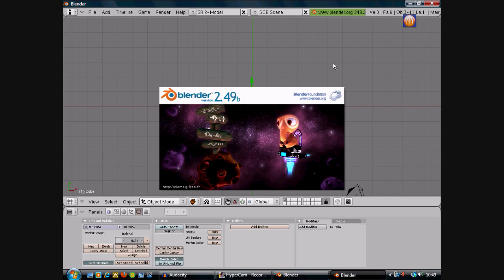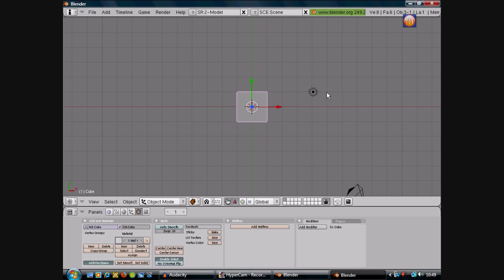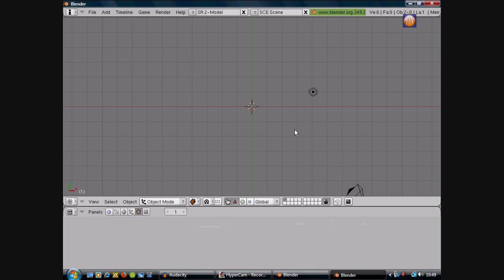You want to open that up. Alright, you're going to delete the default cube.